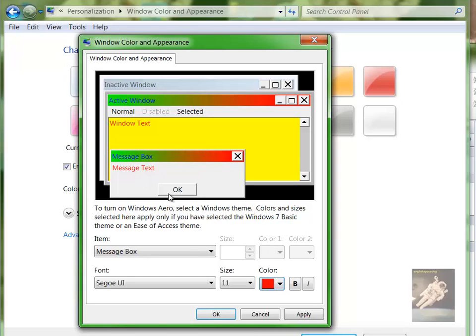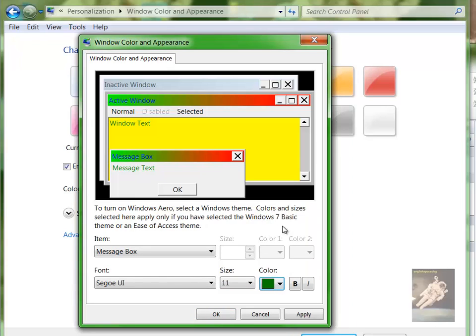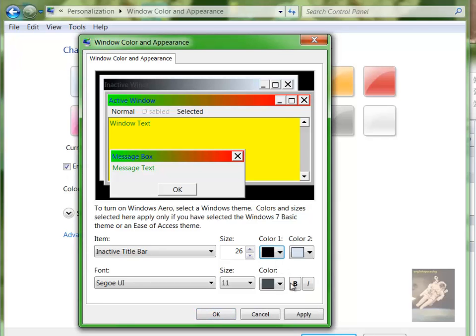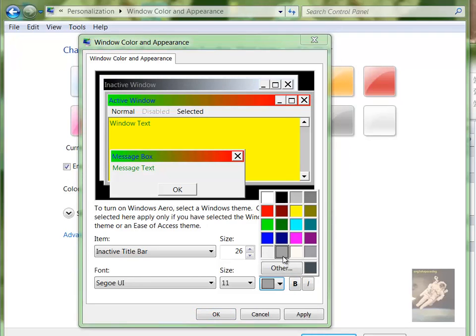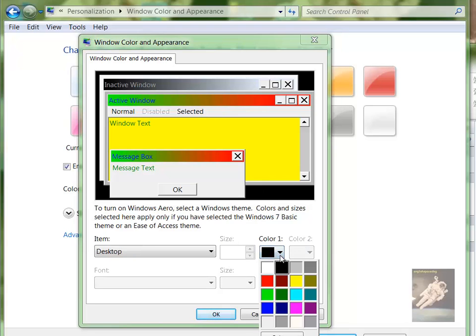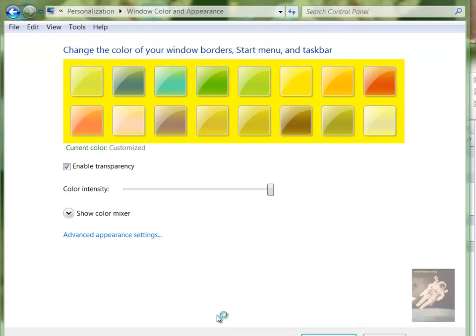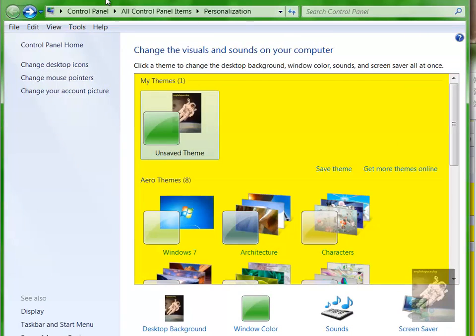And any other item - message box font dark green, inactive window black with the font gray, and the alternate color white. Desktop, let's make it dark blue.